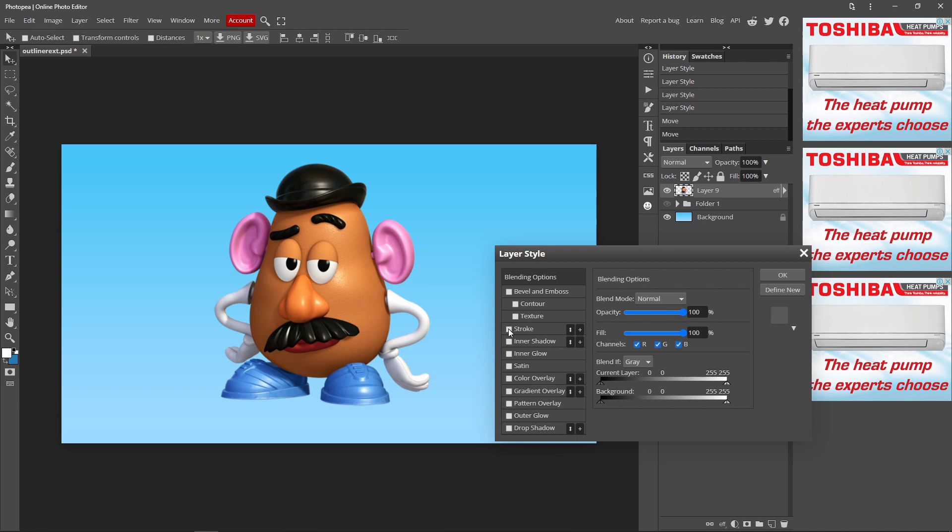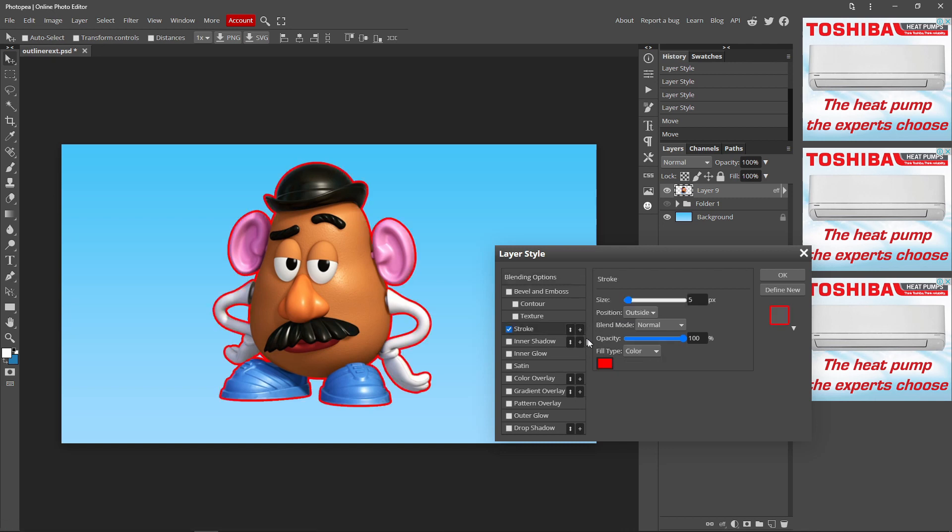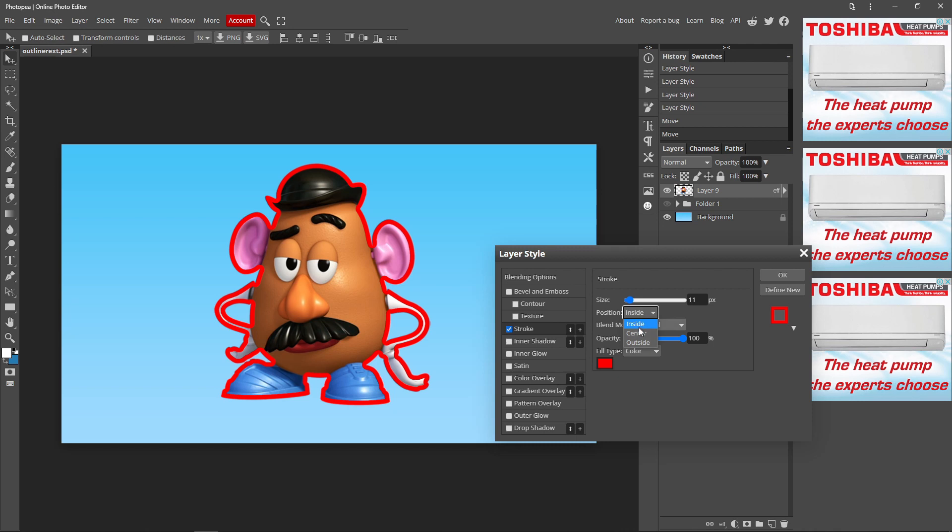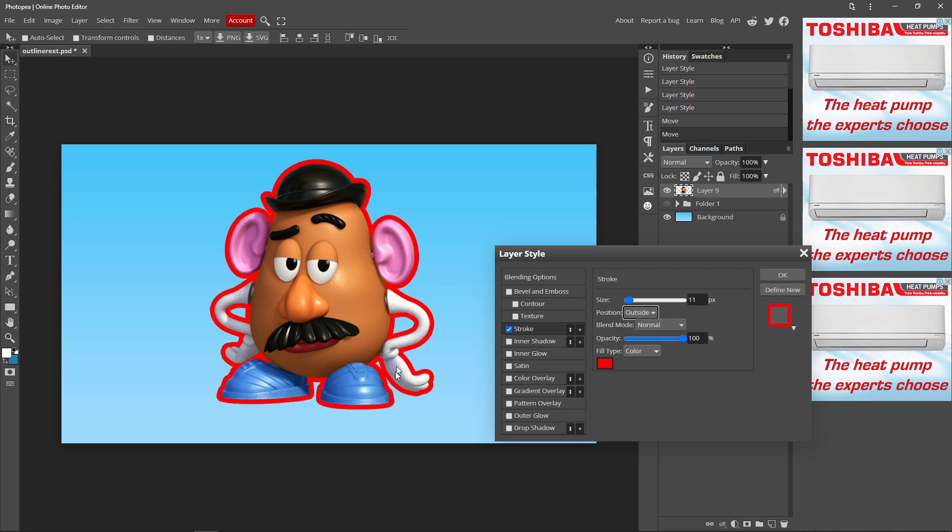You want to click this small box next to the name, click it, and click on this empty space. And now you can change the size of your outline, the position which is inside, center, and outside.